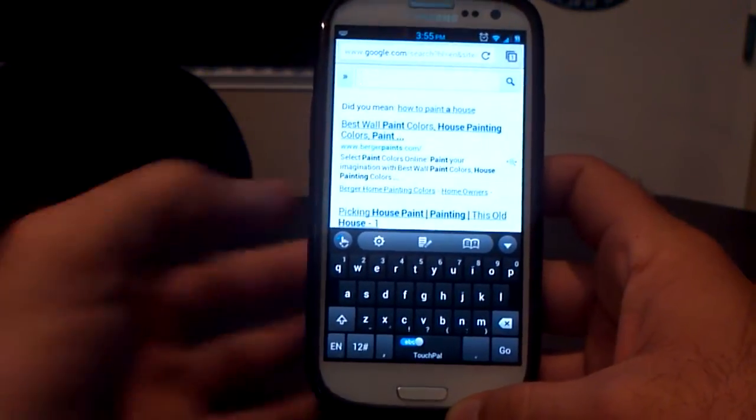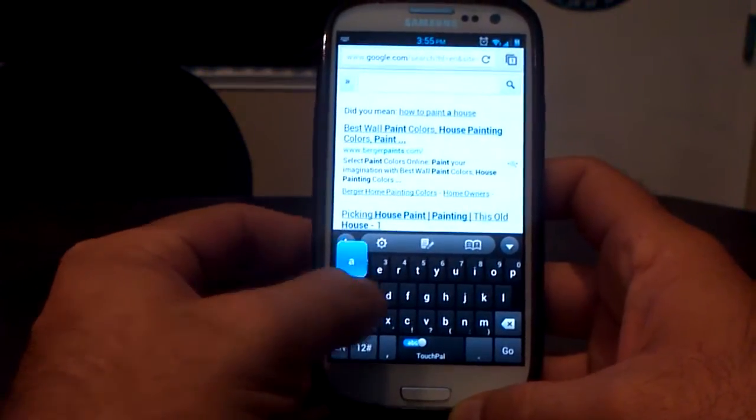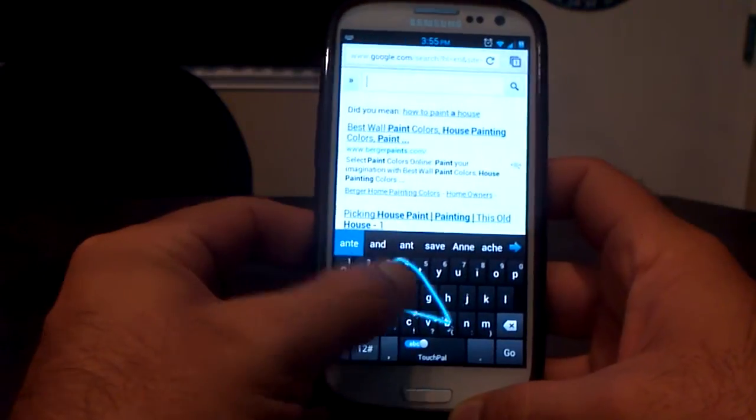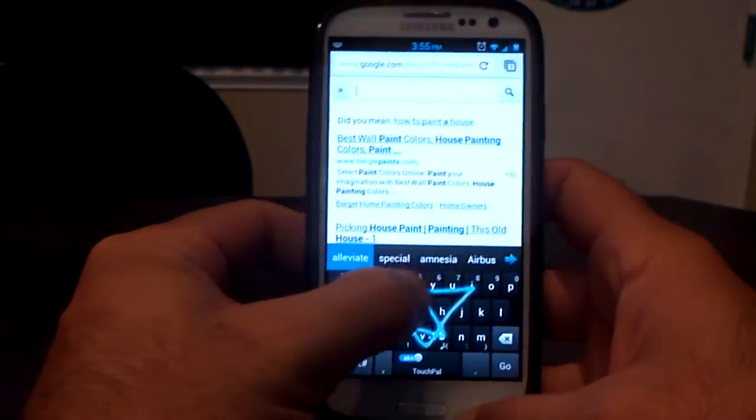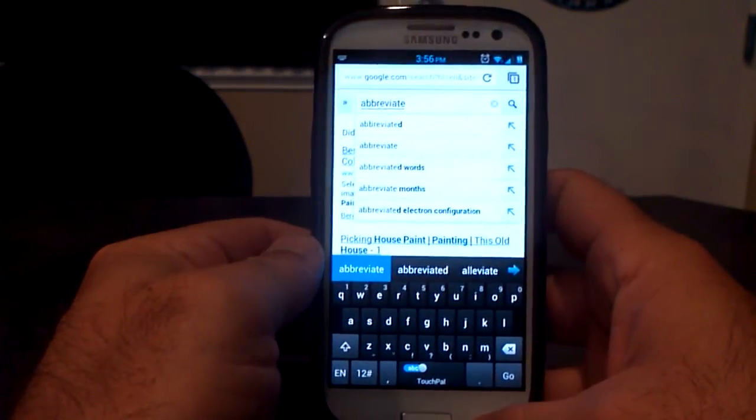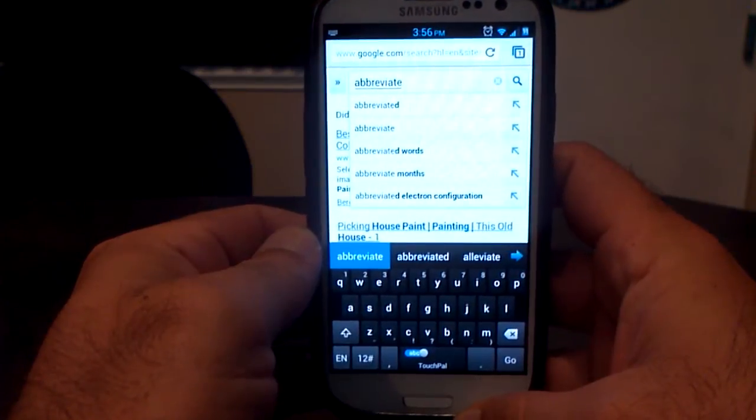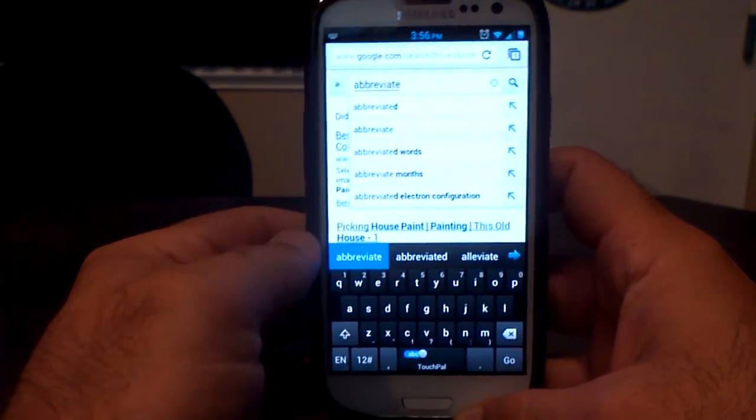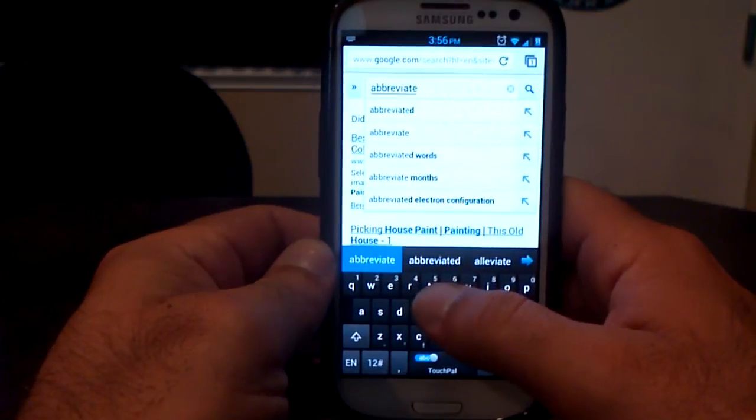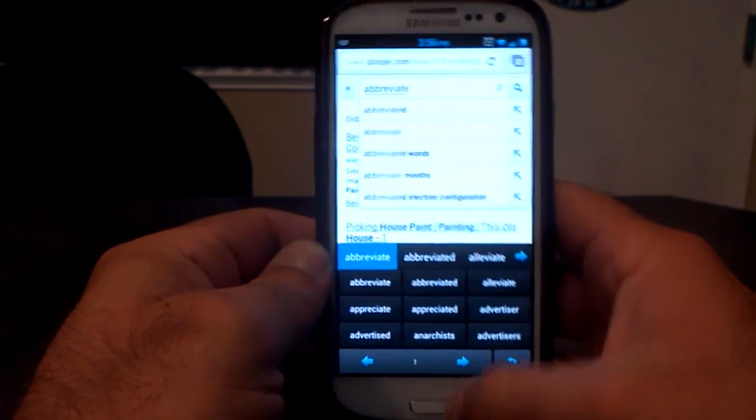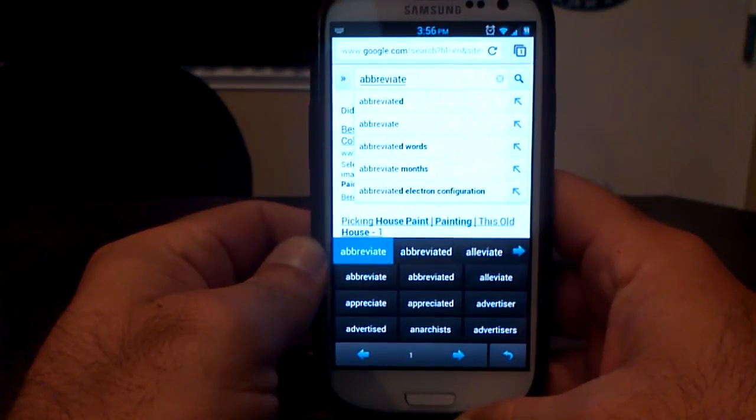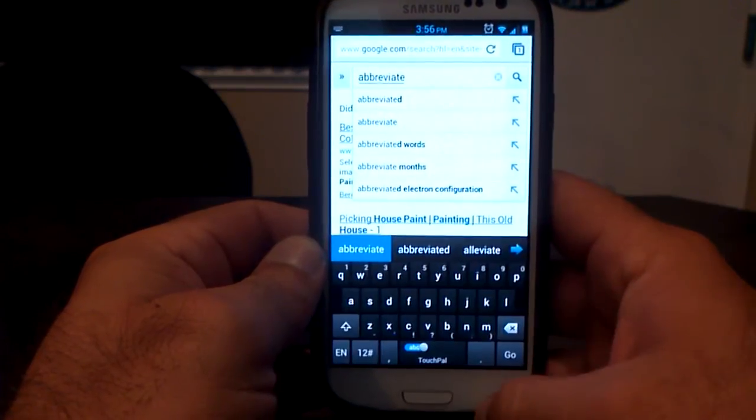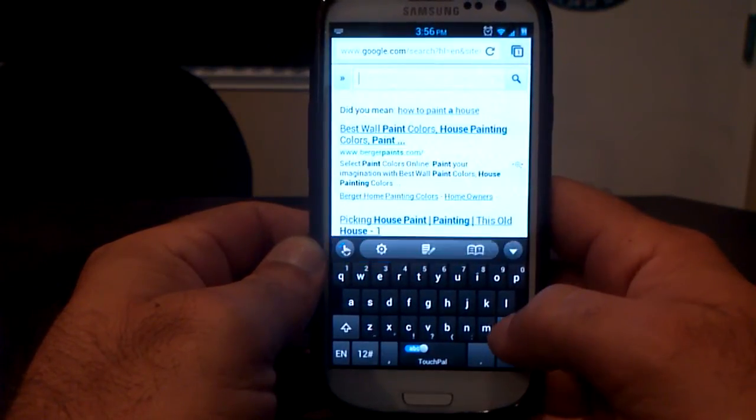So let's type something else here. How about abbreviate? A-B-B-R-E-V-I-A-T-E. Abbreviate. And there it is. Abbreviate is on the screen. So it gets it right most of the time. If not, you see here, it's got some help over here. Abbreviated, alleviate, and a whole bunch of other words, just in case it messed up. You can always hit the back button, but I got it right this time.